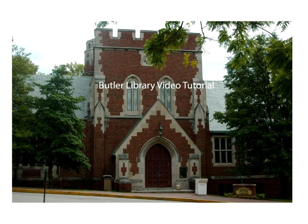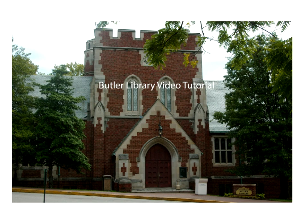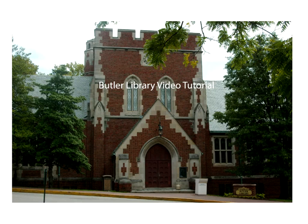This is a Butler Library video tutorial. In this video I will show you how to create a simple research guide. To begin, I'm going to show you my screen so you can follow along.